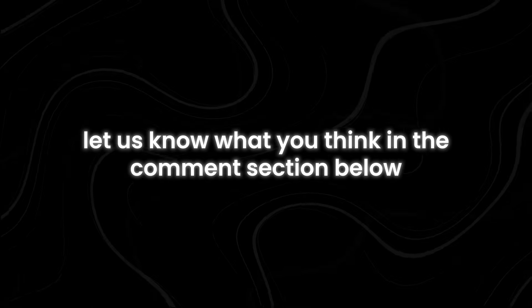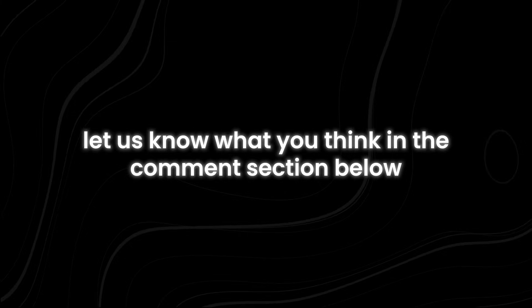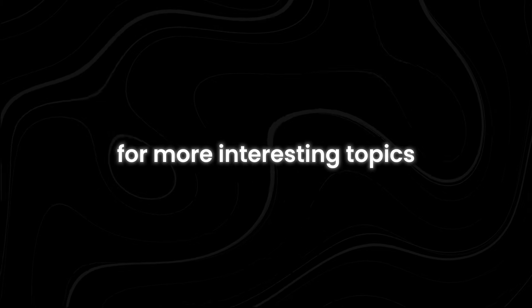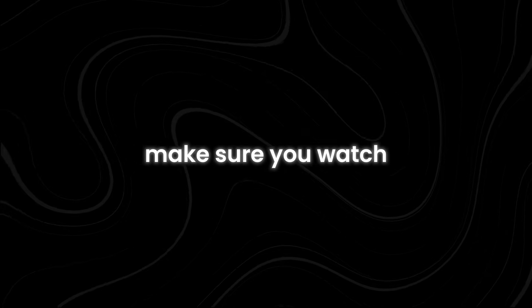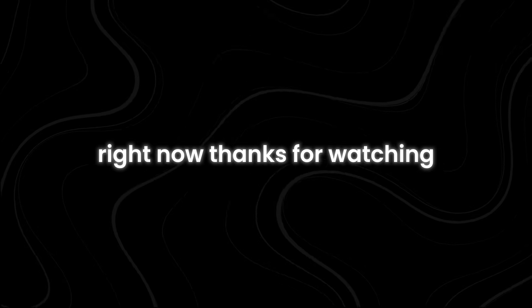If you have made it this far, let us know what you think in the comments section below. For more interesting topics, make sure you watch the recommended video that you see on the screen right now. Thanks for watching.